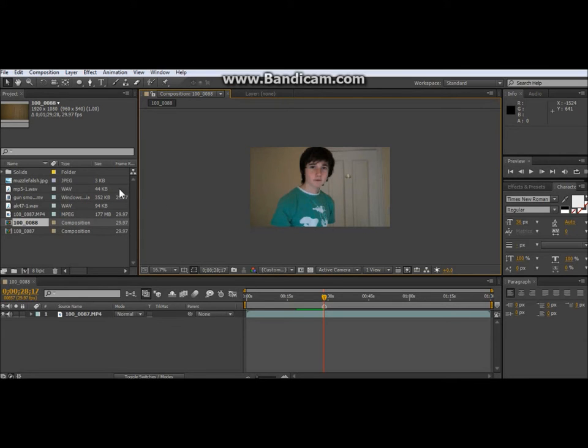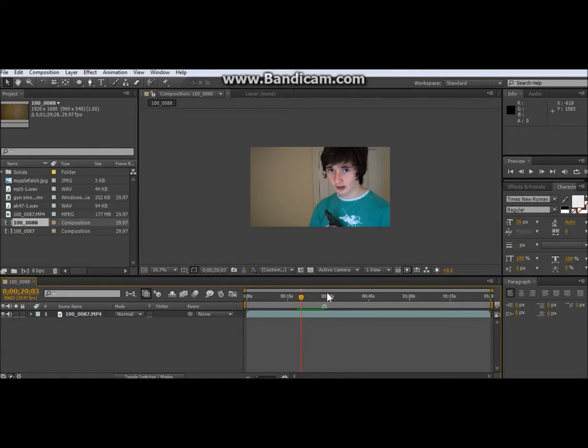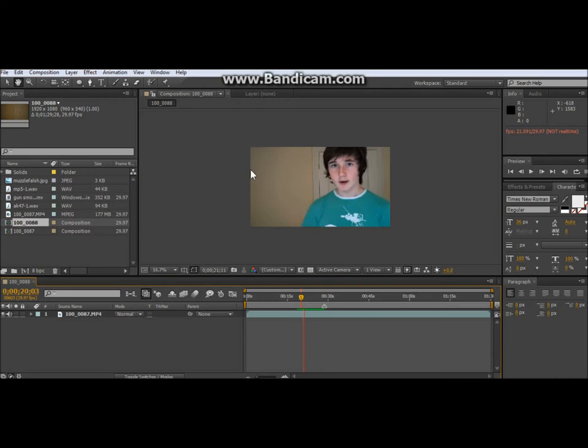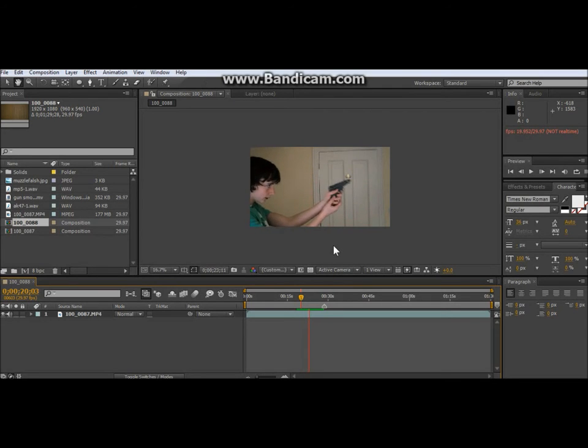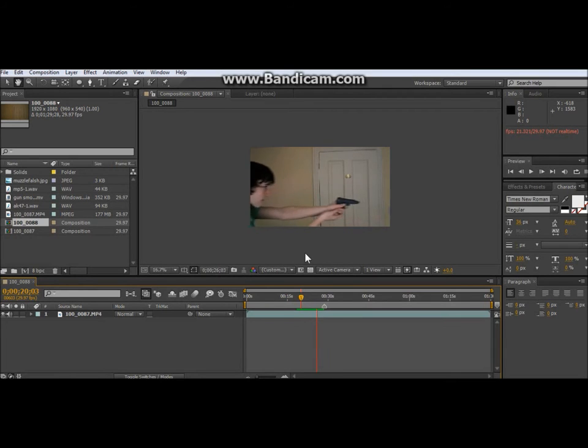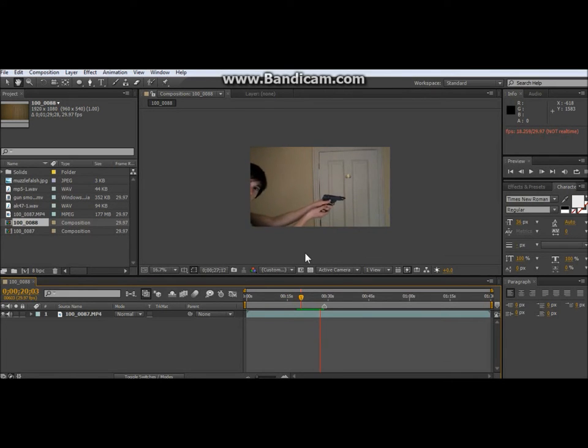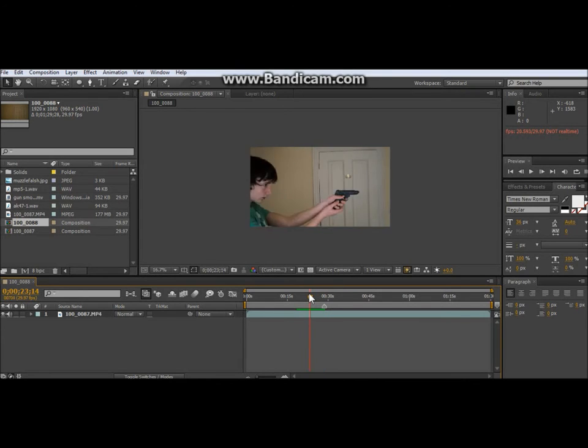Here we are on After Effects and this is when I show you how I actually did the muzzle flashes. So this is the section, this is just the actual bare video clip. There were stuff around the edges but I'll get to that next time. And that's me telling, good one.